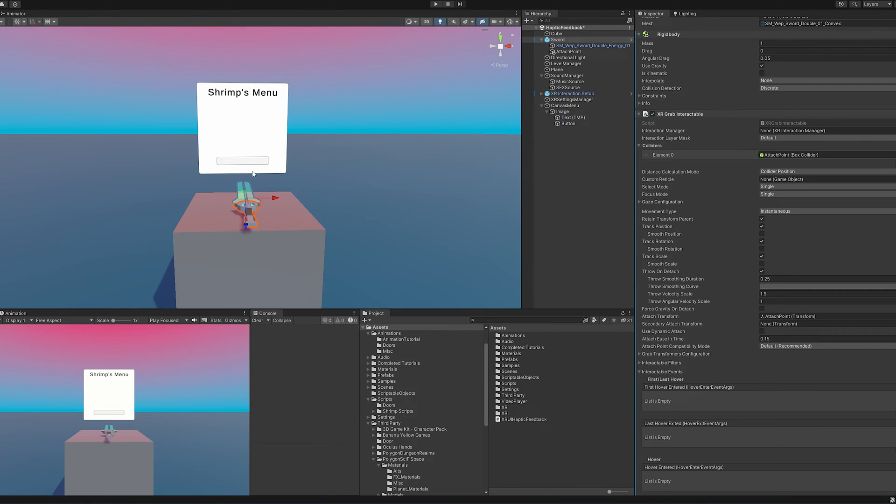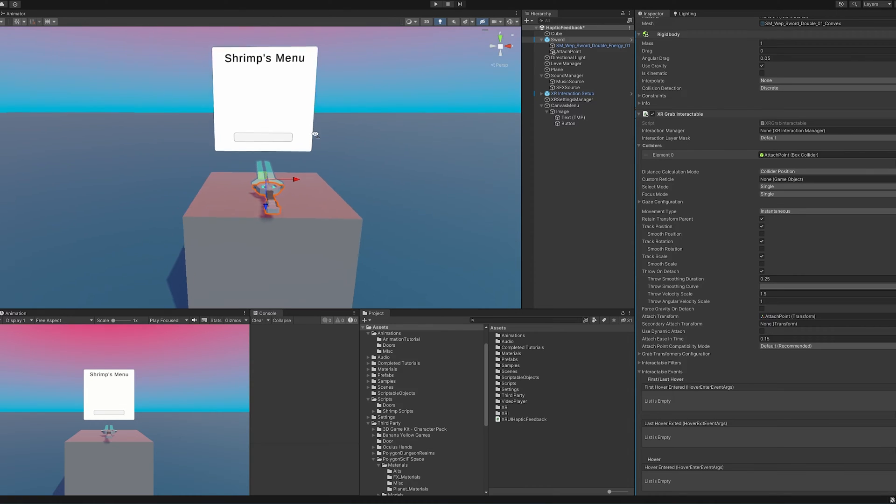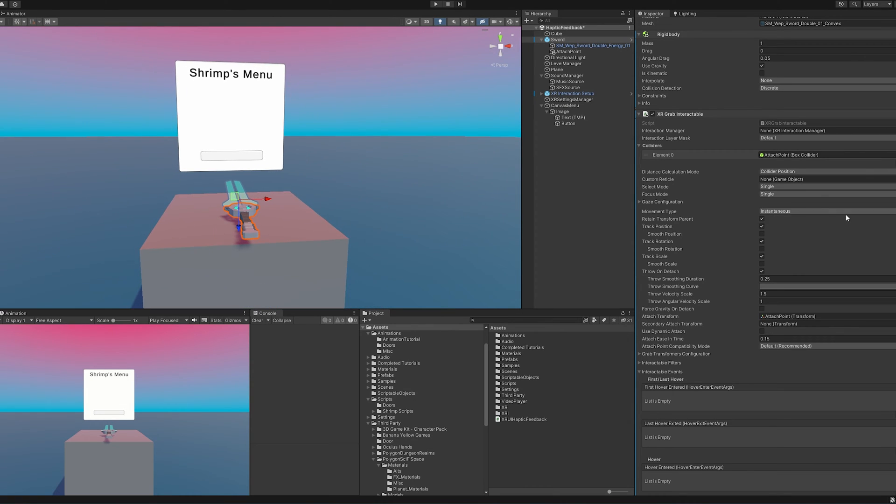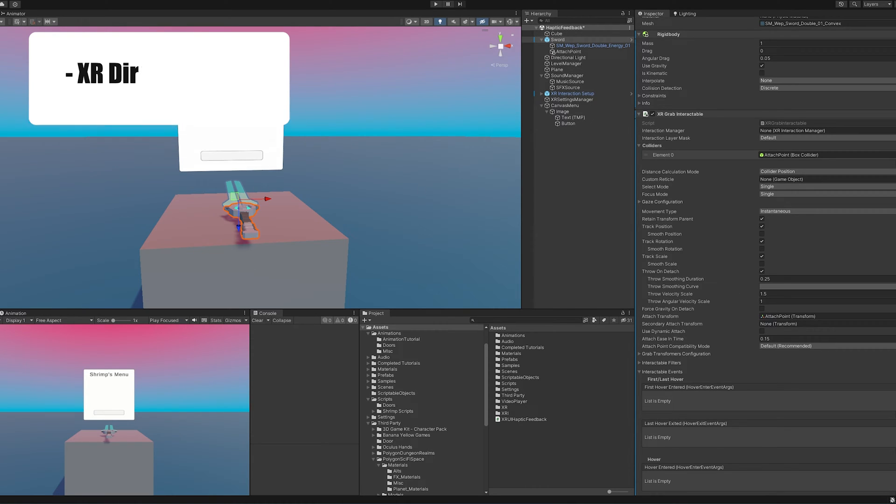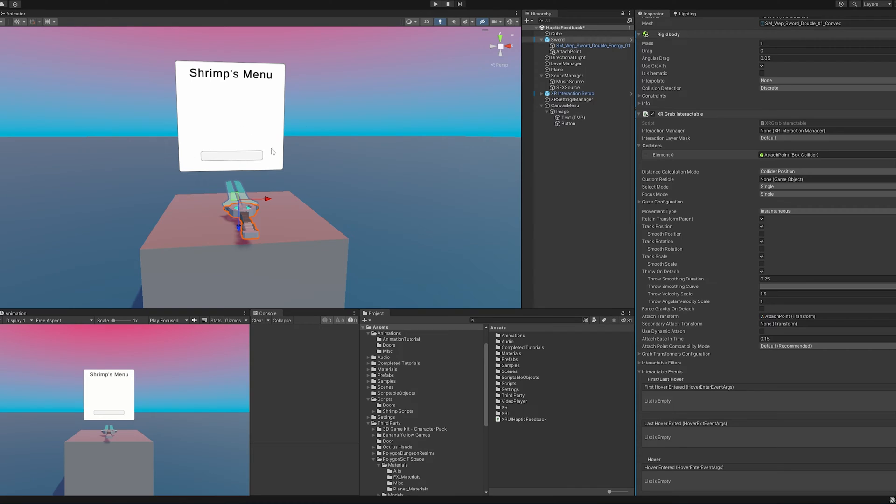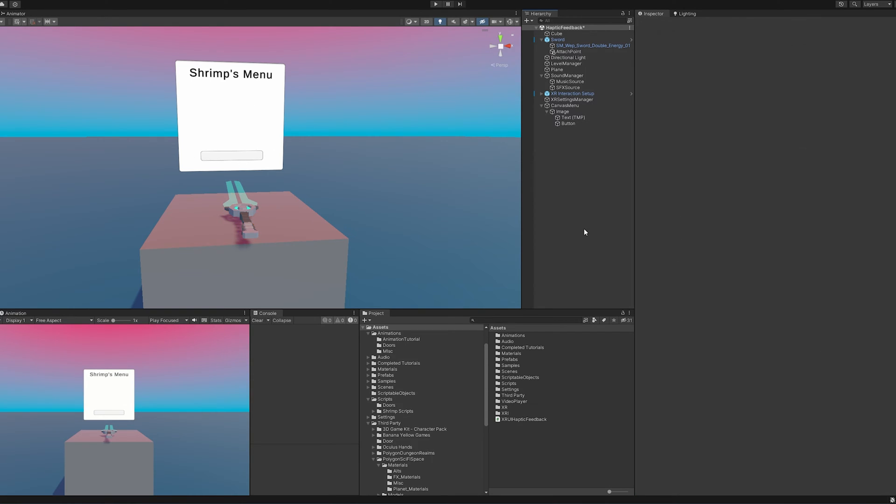Looking around at this scene here, we are going to be covering three different main haptic feedback events. We're going to do the direct interactor, we're going to do the XR Ray Interactor, and then we're also going to do some scripting. And that's how we're going to get vibrations to work when we're interacting with the menu.